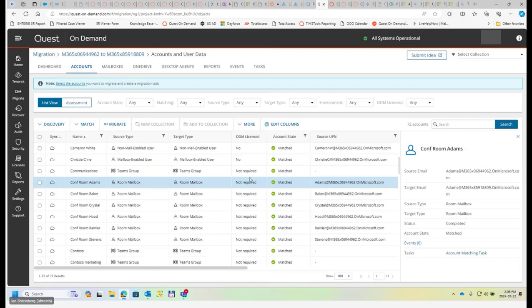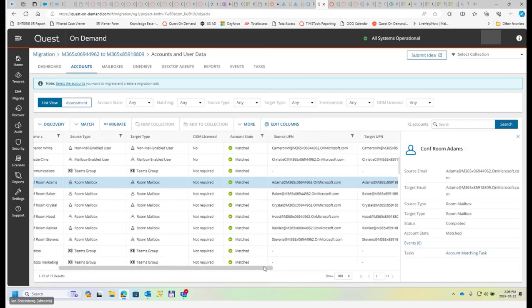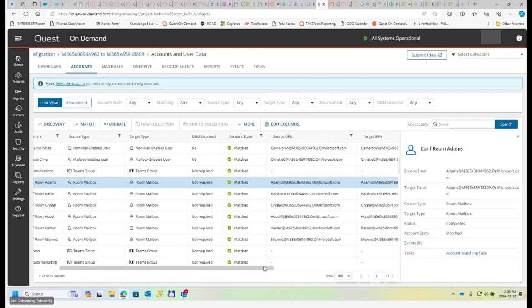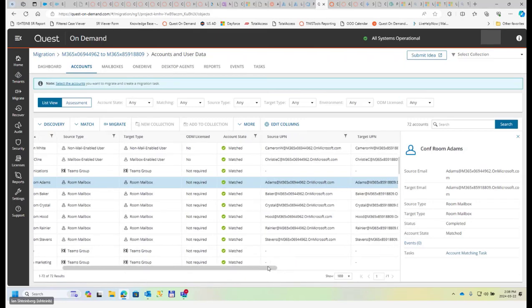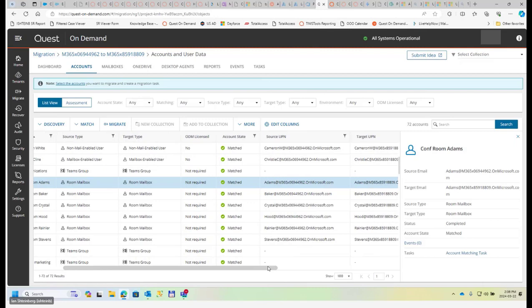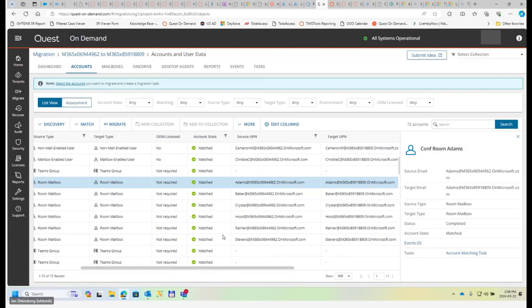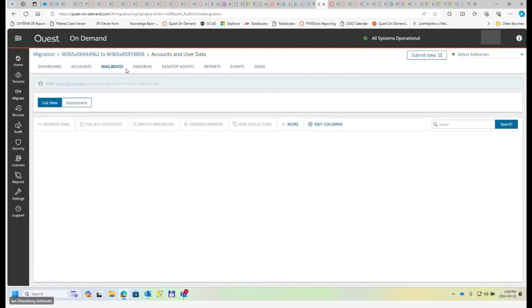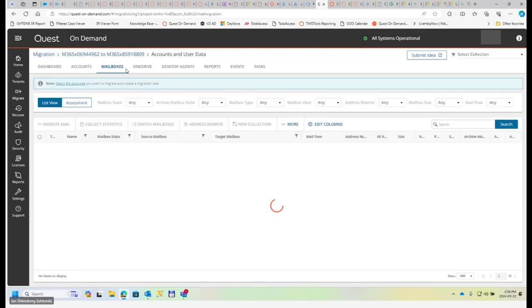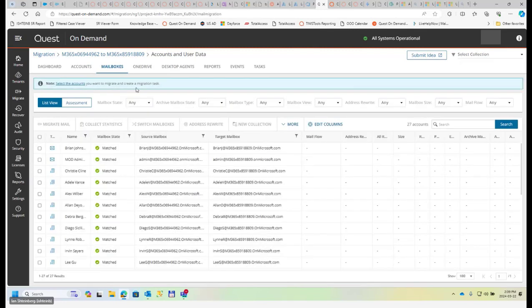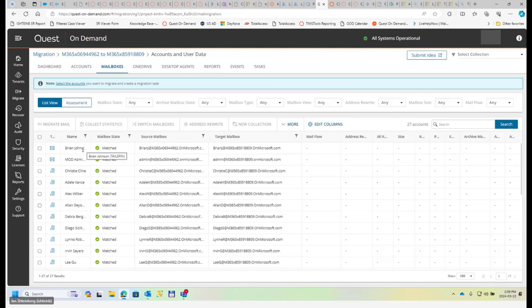So doing that, when you perform migration or matching, will create this matching table. Once it's done, then basically it opens the way for the rest of the ODM functionality, like migration of mailboxes, OneDrive, because you cannot migrate mailbox before you perform either match or migration of the object. It must have some sort of target type.